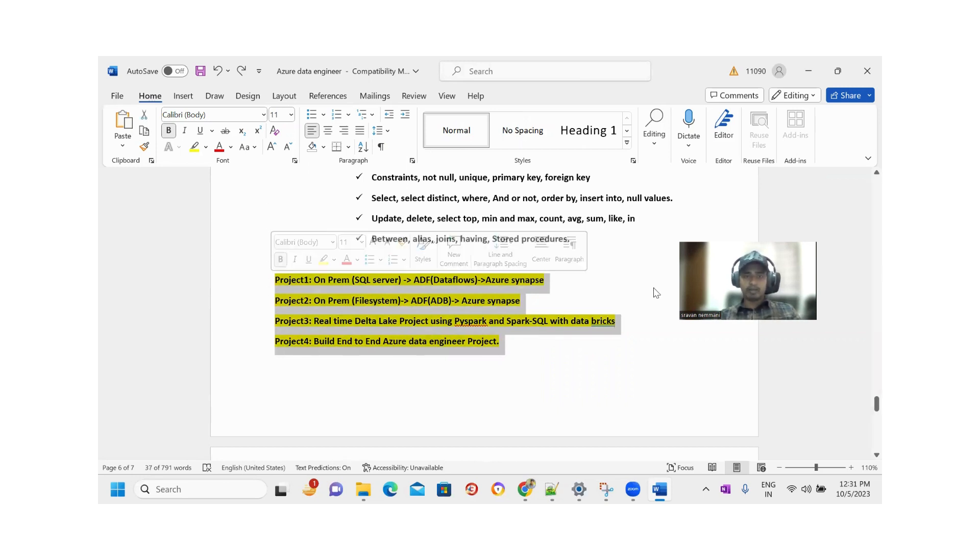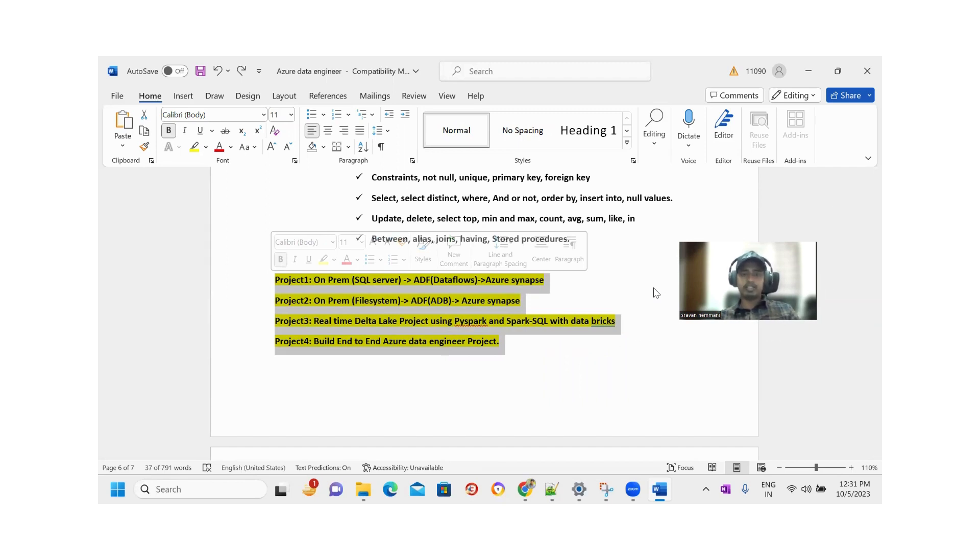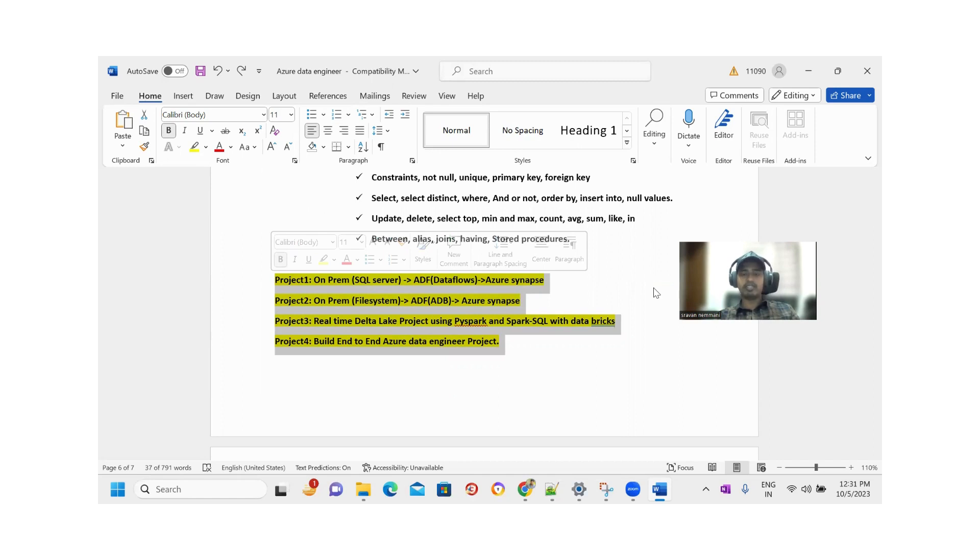The first project is on-prem data movement from SQL Server into the cloud by using complete Azure Data Factory concepts. By using data flows, we are moving the data into the destination.